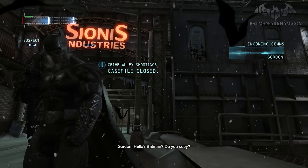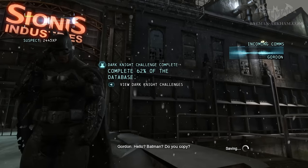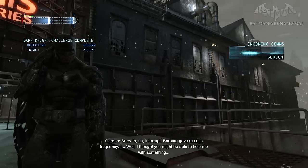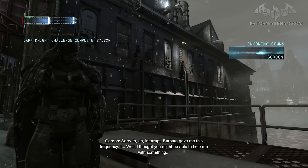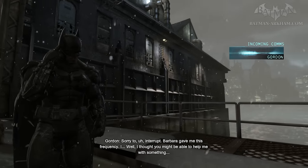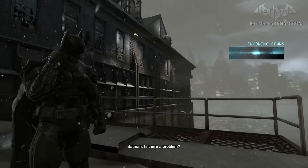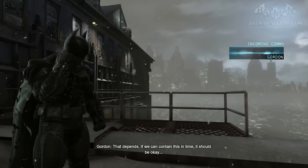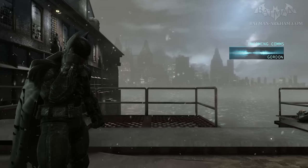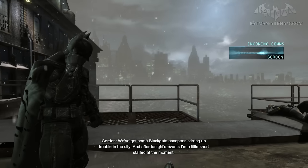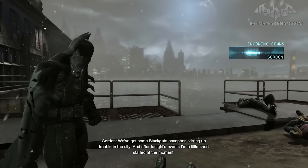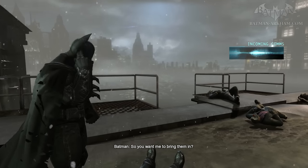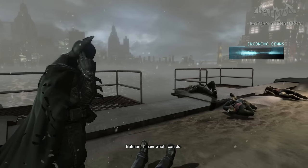Hello? Batman? Do you copy? Gordon. Sorry to interrupt — Barbara gave me this frequency. I thought you might be able to help me with something. Is there a problem? That depends. If we can contain this in time, it should be okay. We've got some Blackgate escapees stirring up trouble in the city, and after tonight's events I'm a little short-staffed at the moment. So you want me to bring them in? Well, that's what you do, right? I'll see what I can do.